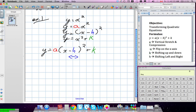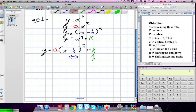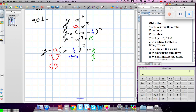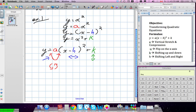We know H deals with moving left and right. K deals with moving up and down. A deals with stretching it up and down, or compressing it up and down, so A and K both deal with vertical movements. It also deals with flipping — the width wider and thinner. So A deals with stretching or compressing and flipping the parabola, H deals with moving it left and right, and K deals with moving it up and down. We're going to put all three together today.